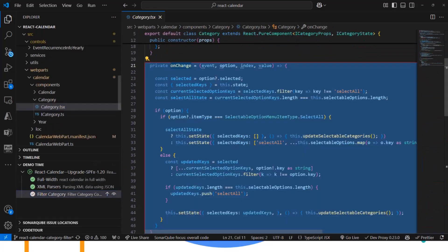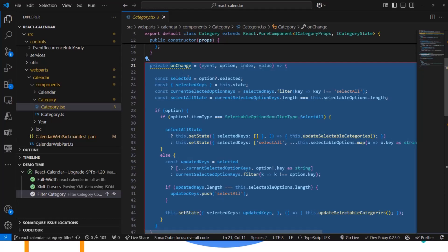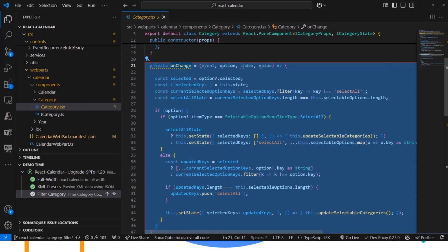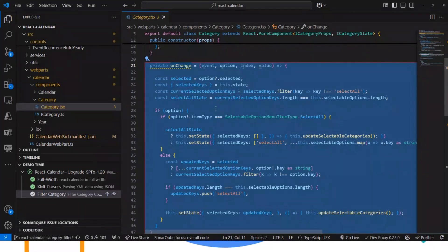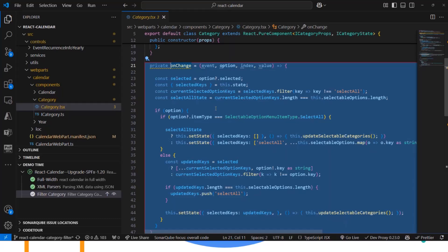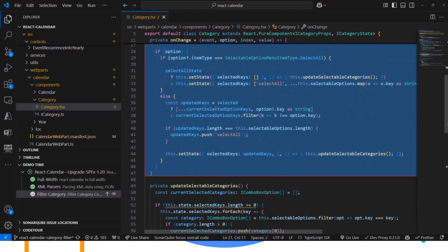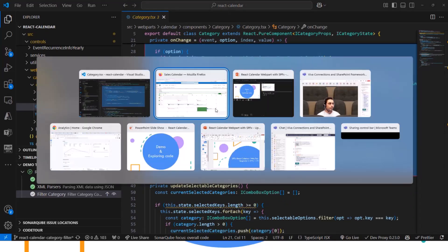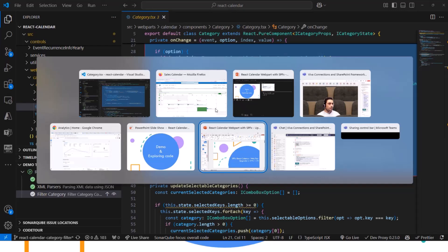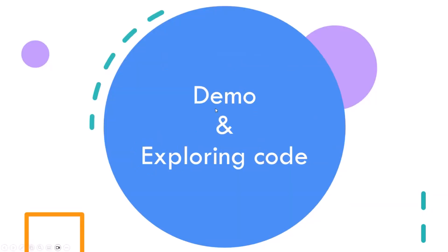Then one of the main things that you might be interested in is how the filter of events category works. And on this function, you will see how we did that by selecting the categories and unselecting categories depending on the user selection and change the state with the current selected categories in order to filter the events. So these are the main highlights that I wanted to share with you today.